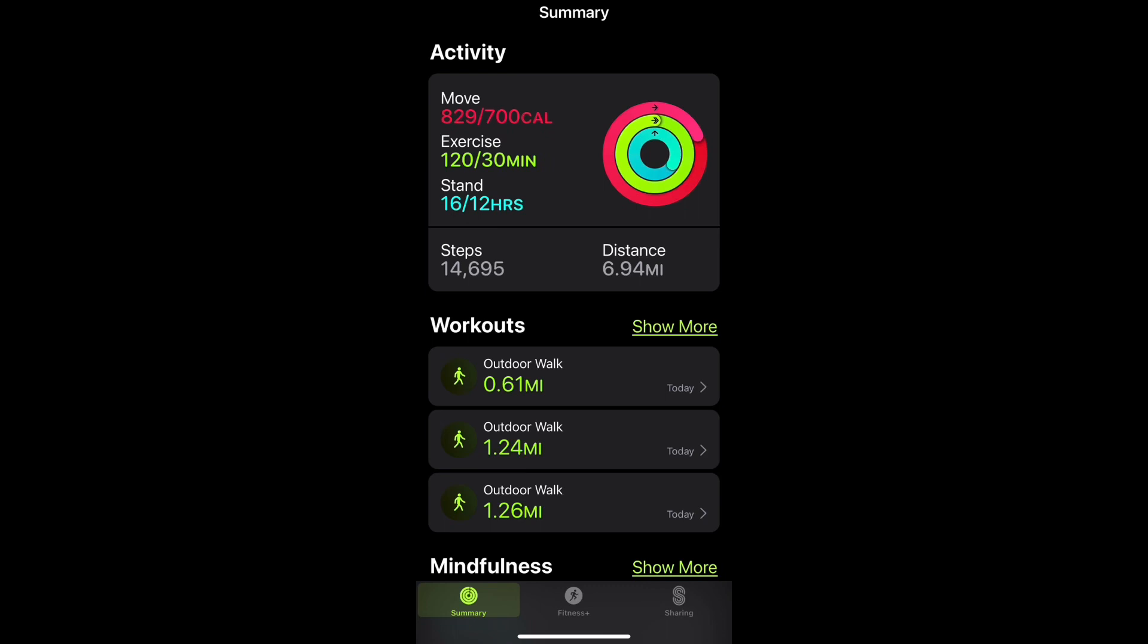With the Apple Watch it will ask you to set your activity goals which in this case is 700 active calories, 30 minutes of exercising, and 12 hours of standing. I try to hit these goals every day to keep active, and if you're falling behind on your goals the watch will remind you.